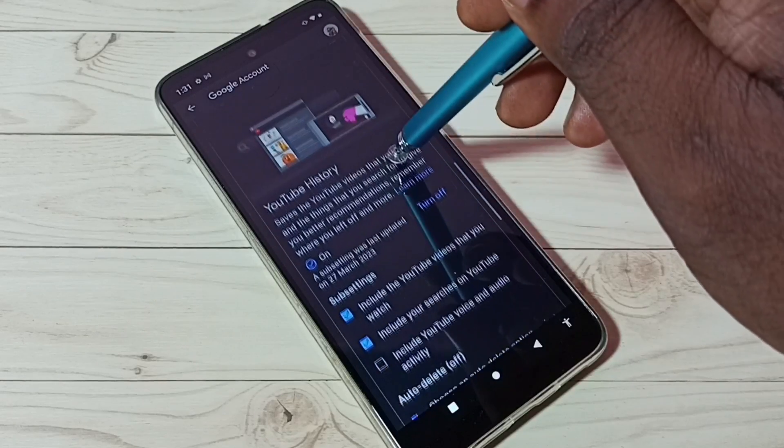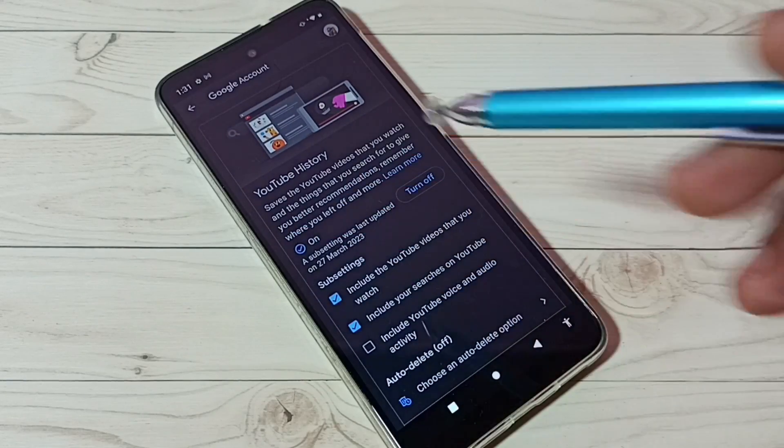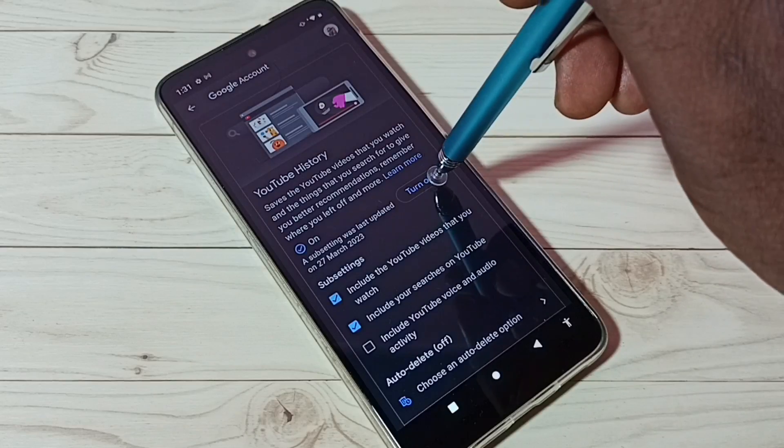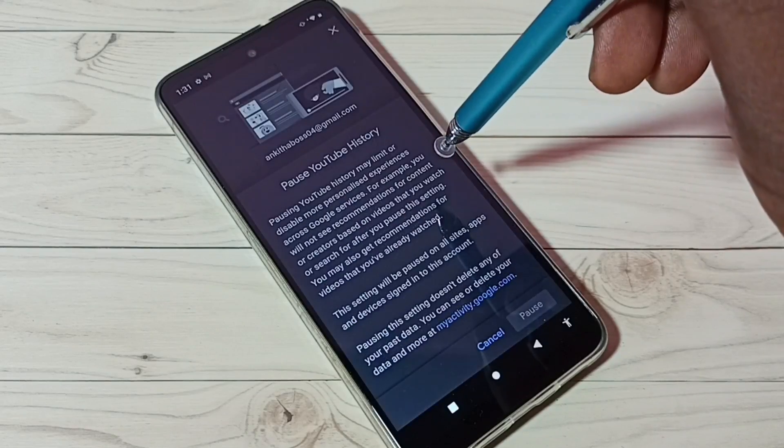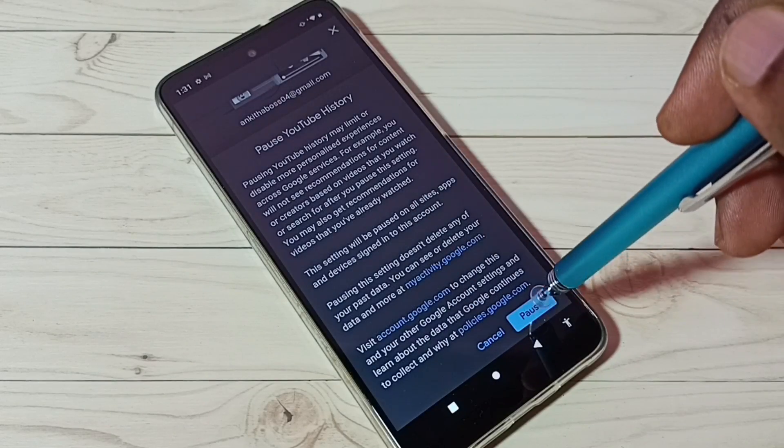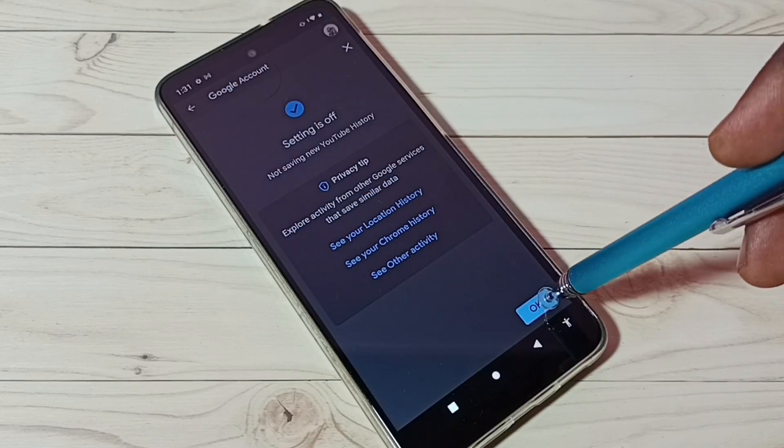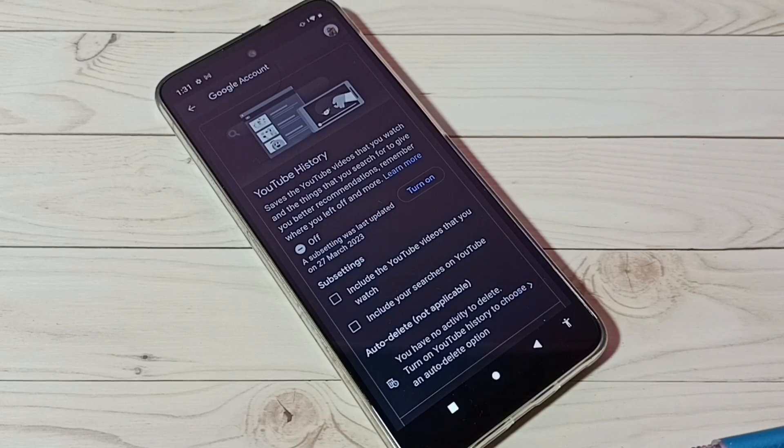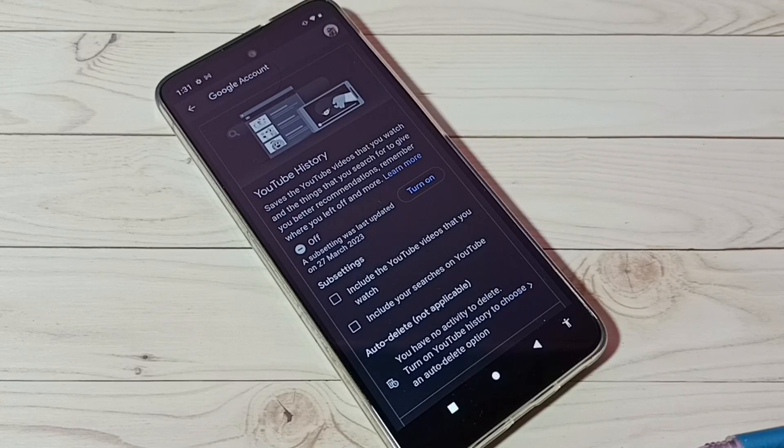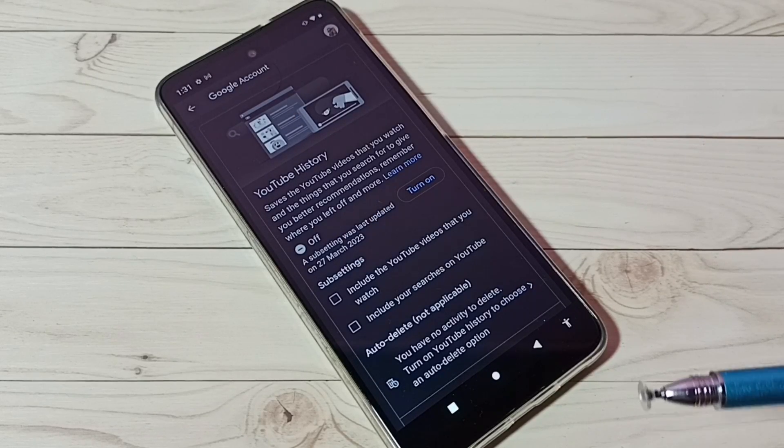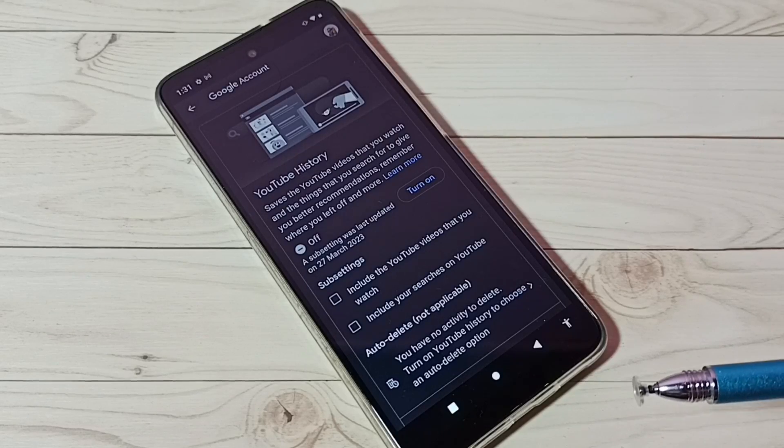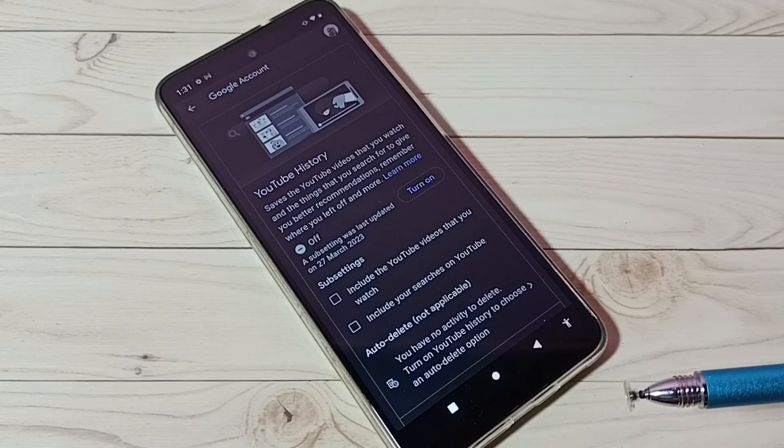Then go down. The next one is YouTube History. Turn off that - tap on Turn Off, then tap on Pause, then tap on Okay. Google also uses YouTube history to show ads. Google checks what we are searching in YouTube and shows ads based on that.